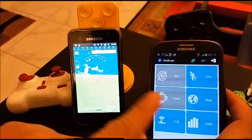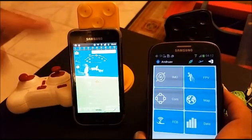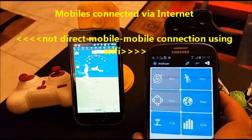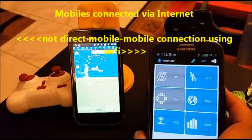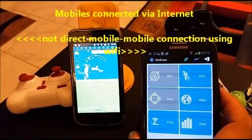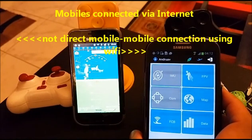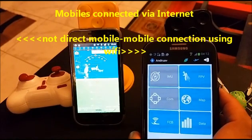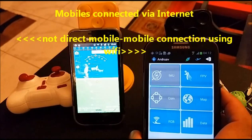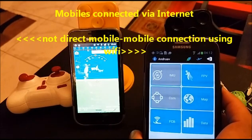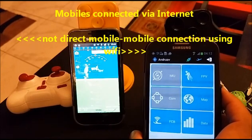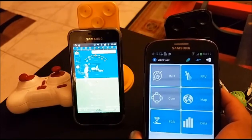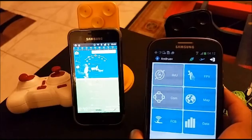By the way, these mobiles are connected via the internet, so they need a GPRS connection to communicate with each other. They don't need Wi-Fi — they can communicate from any two points in the world as long as they have an internet connection.